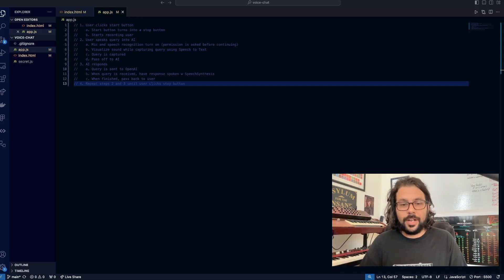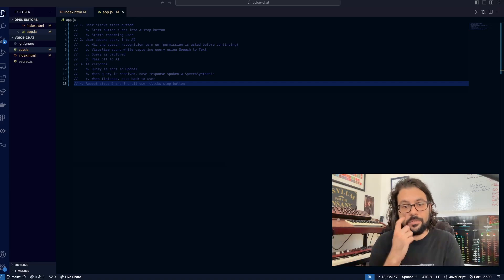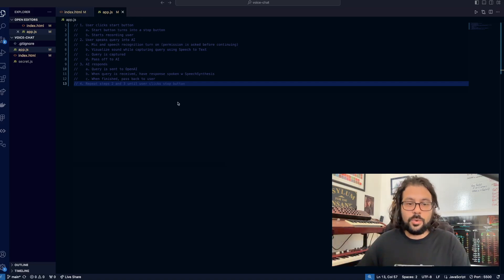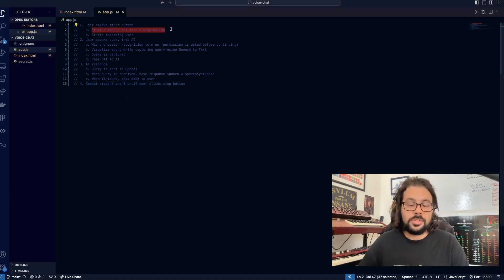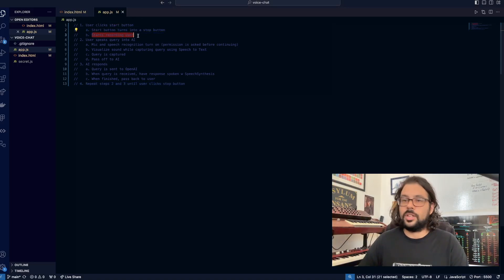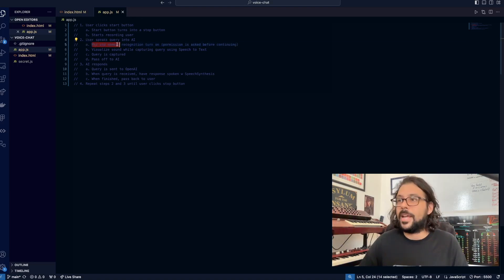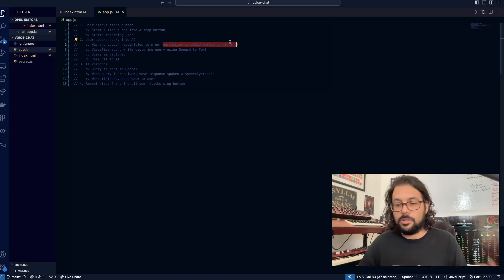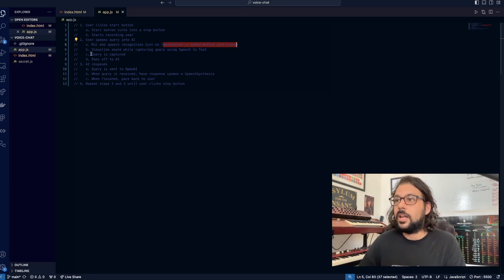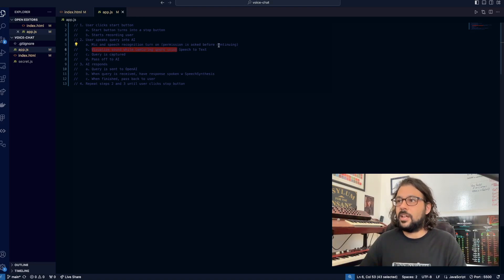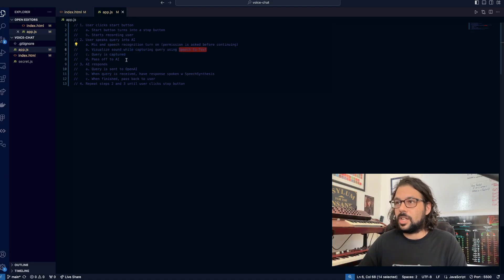Now we're going to go through how to make the functionality and fill out our app.js file. Before I write a single line of code, I'm going to explain all the steps that we're going to follow — this is generally good practice if you write slightly complicated software. First, the user is going to click the start button, and then the start button will turn into a stop button, and then we're going to start recording the user. The user is going to speak their query into the AI, which means we're going to turn on our mic and our speech recognition — this is the point where it'll ask for permission if you don't have audio recording permissions yet. As we record, we're going to visualize the sound, and then the query is going to be captured using our speech-to-text capability.